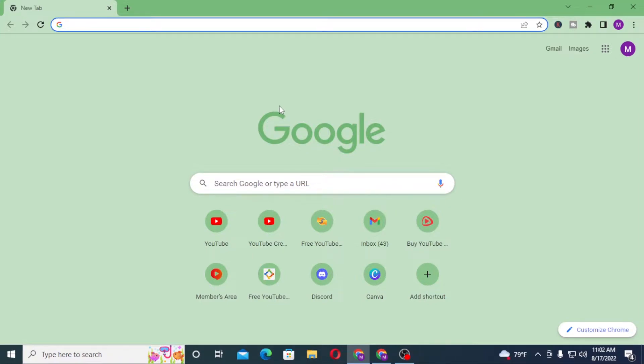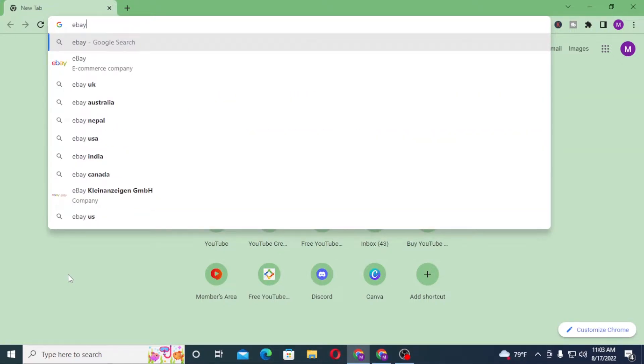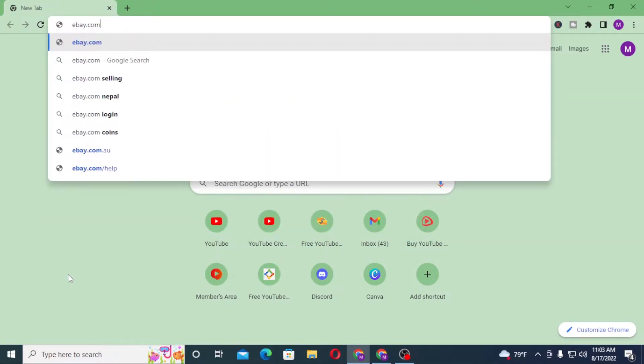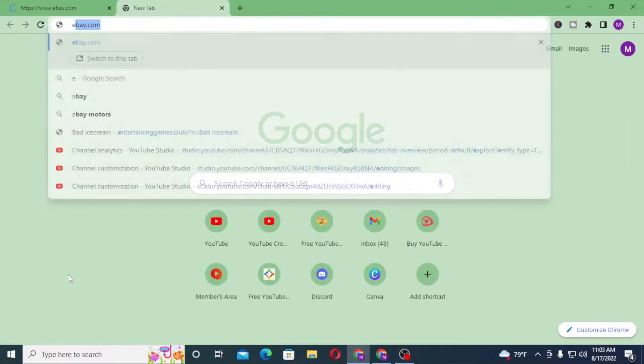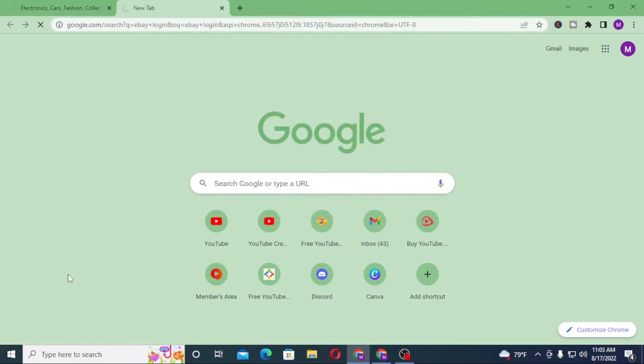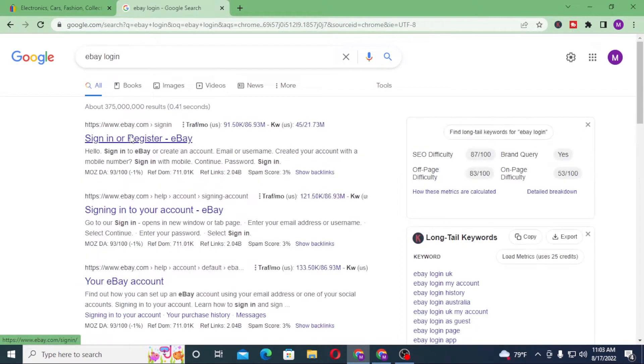On the search bar, click over there and type in ebay.com like this and hit enter. Or you can simply search for eBay login on Google itself and you can see the sign in or register by eBay. Click over there.